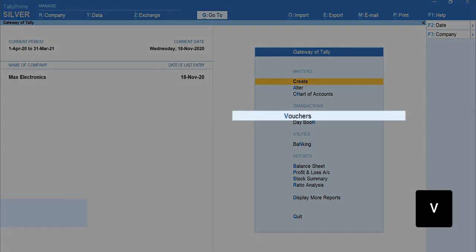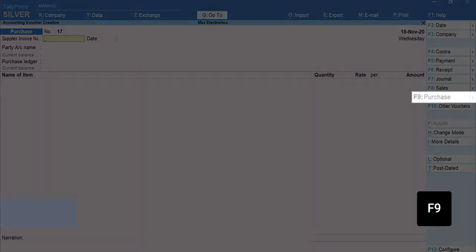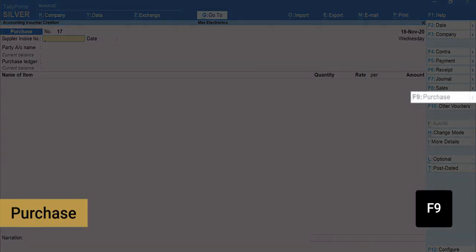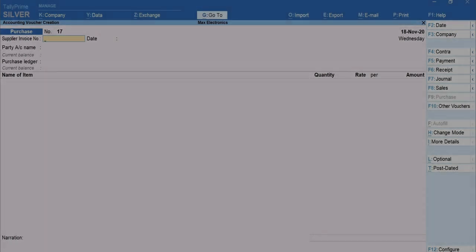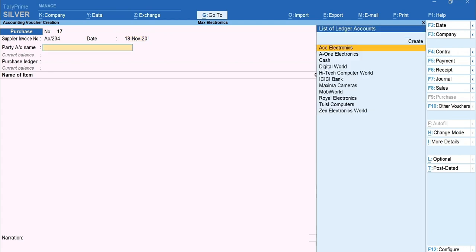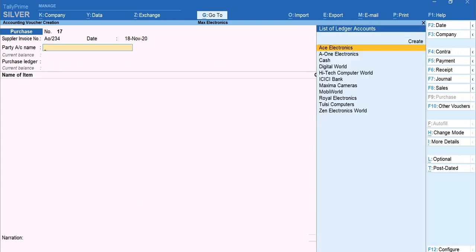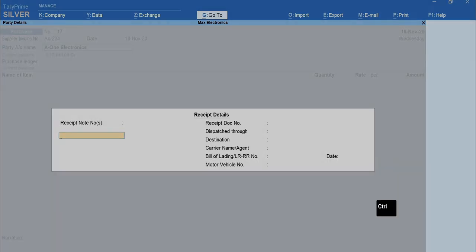Press V for vouchers. Press F9 for purchase in case you are in different voucher type. Type the invoice number and date of the bill your supplier has given you. Select the supplier's ledger. I will select A1 Electronics. Mention receipt details and press Ctrl plus A to accept.